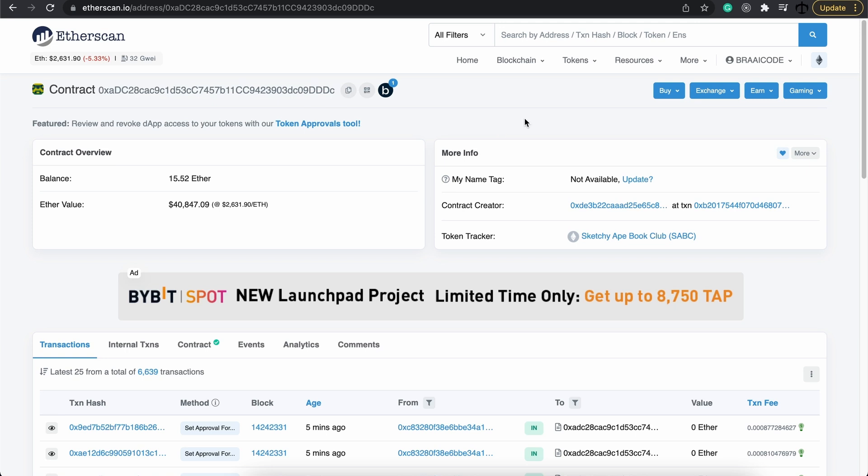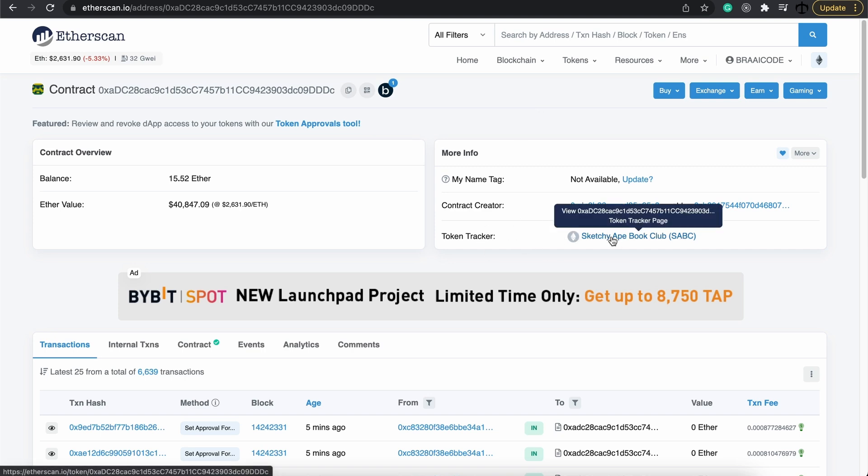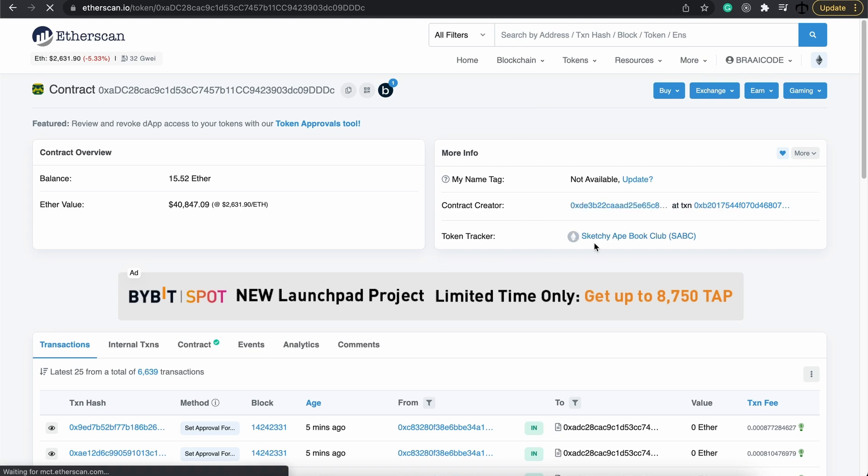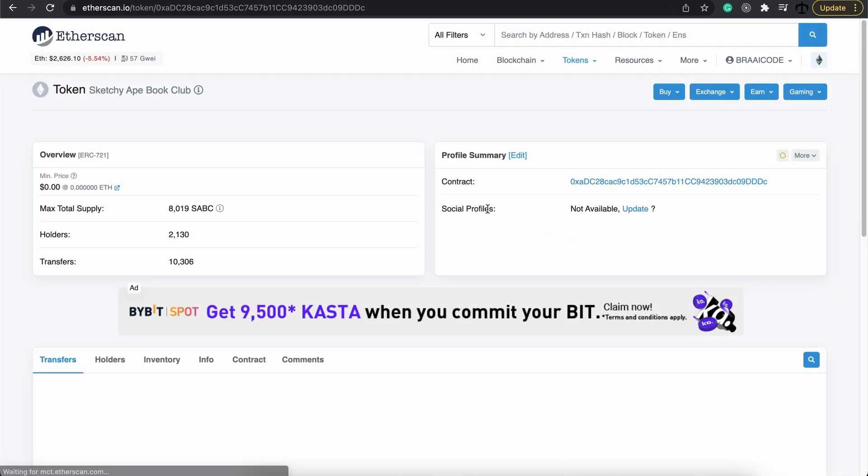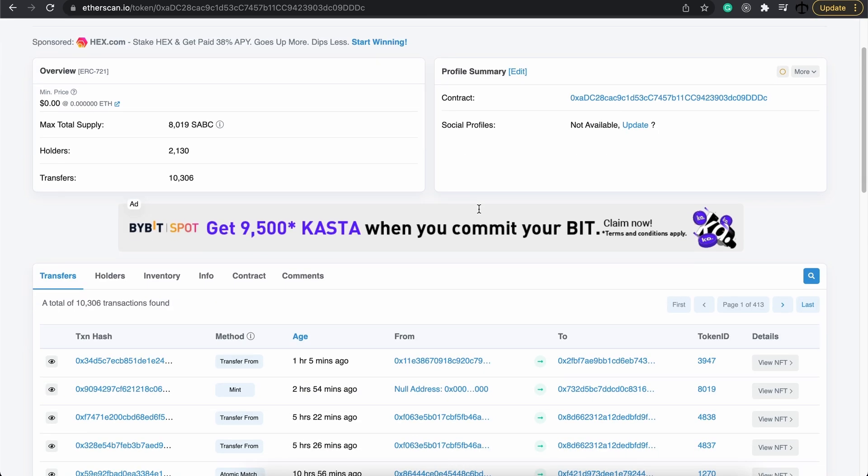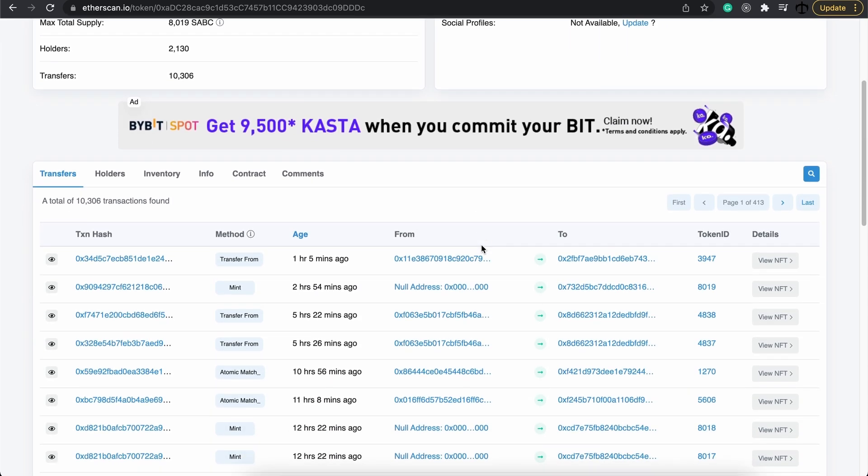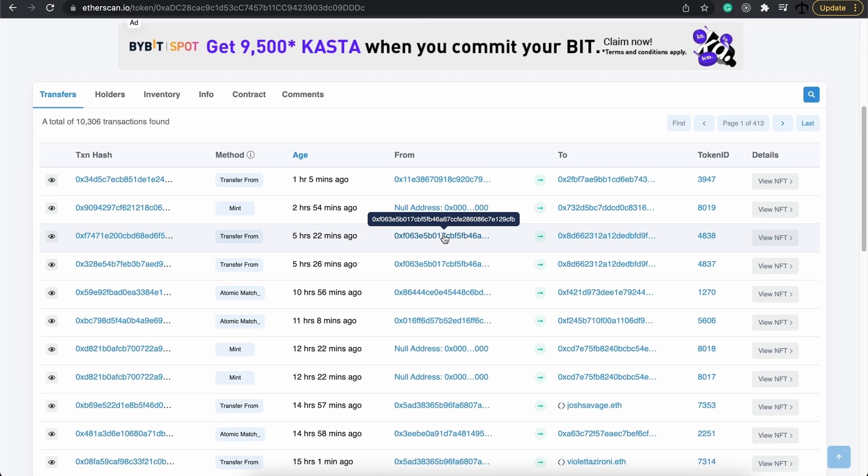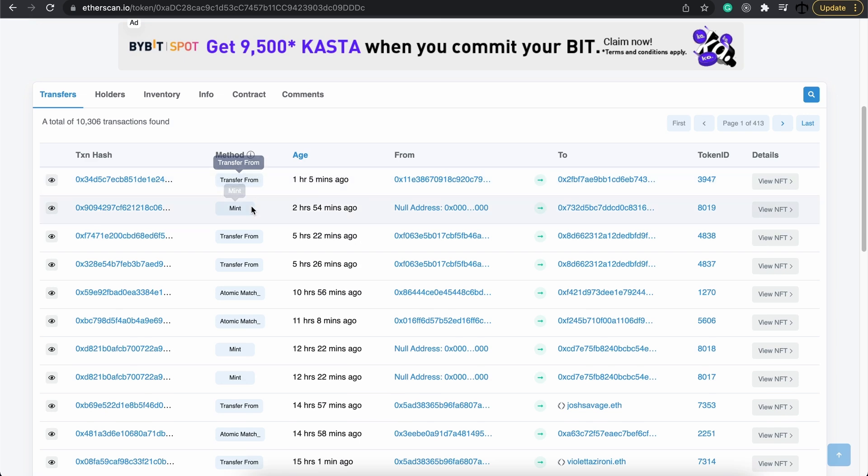You can do this with any collection. If you go down to the token tracker over here, you can click on it. And then when you go down into the transaction section, you can see that there's mints, transfer froms, and automatic matches taking place.